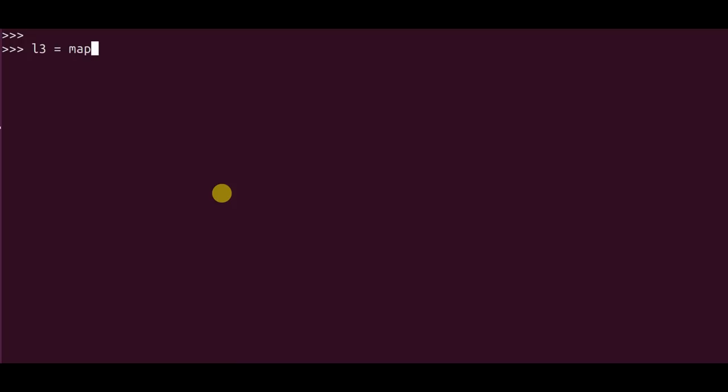So I say map, I pass in the function which is add_two_numbers which I've created on top, and I pass in the two arguments which is x and y. So in our case it would be list 1 and list 2.